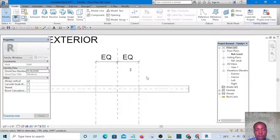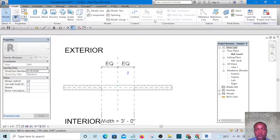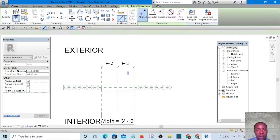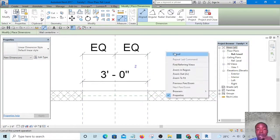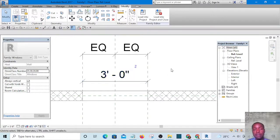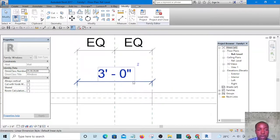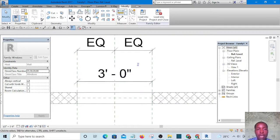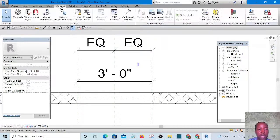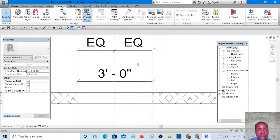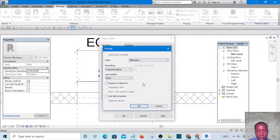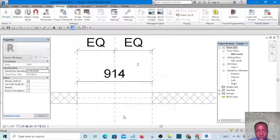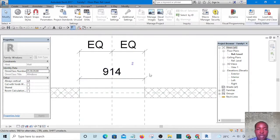Next, we want to make sure the dimensions are in the metric system. I'll go to the Manage tab, click on Project Units, set the Length to millimeters, and hit OK twice. Now we have it in millimeters.